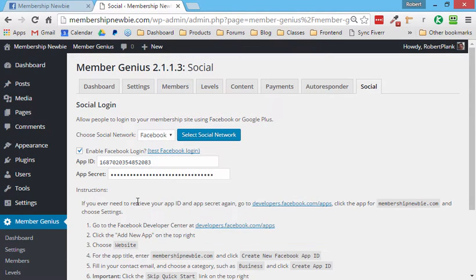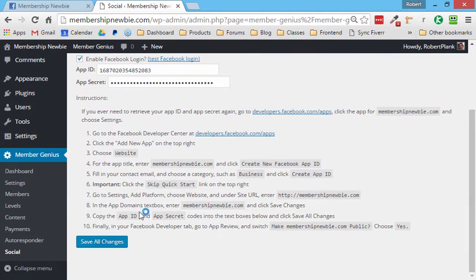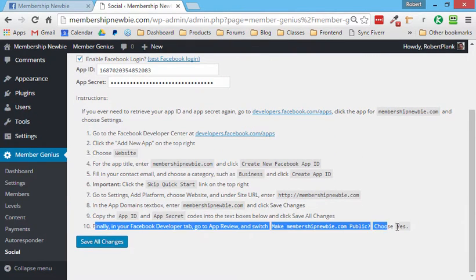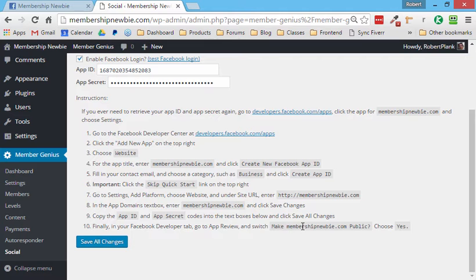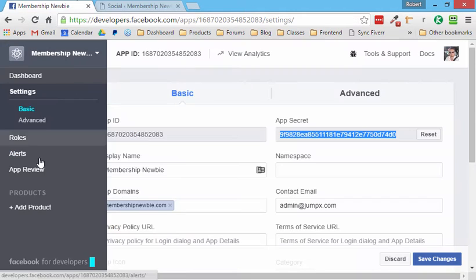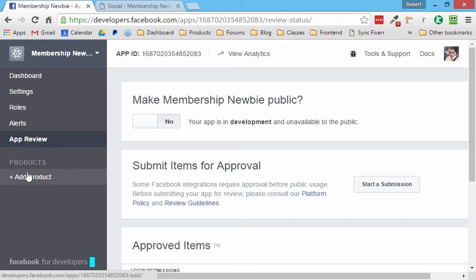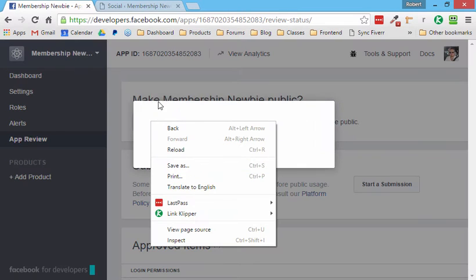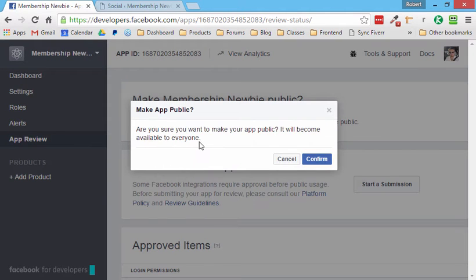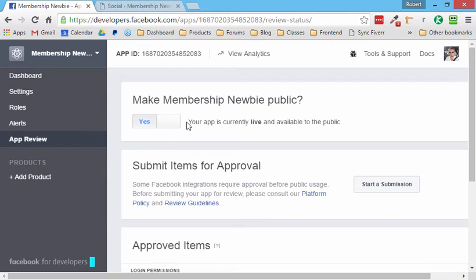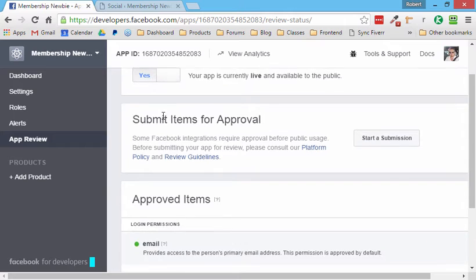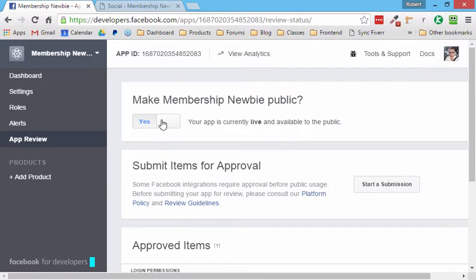And then we almost missed a spot. We want to go to the app review tab and make membership newbie public choose. Yes. So over here app review tab now make it public. Yes. Confirm this way it will work for anybody. And now all it's up is for us to try it out.